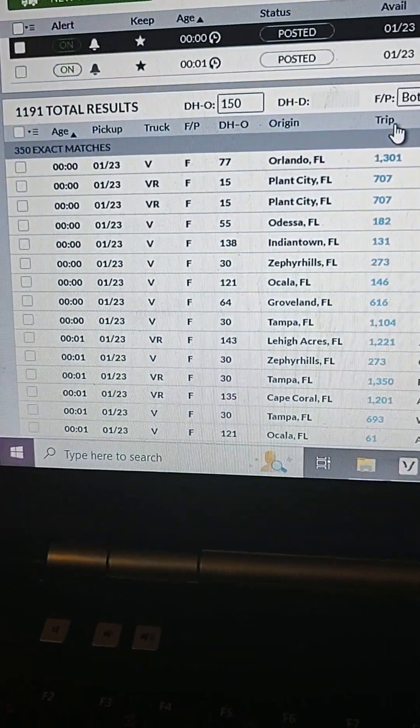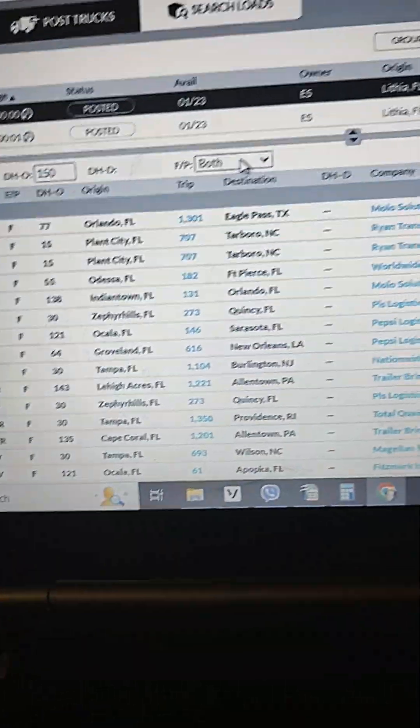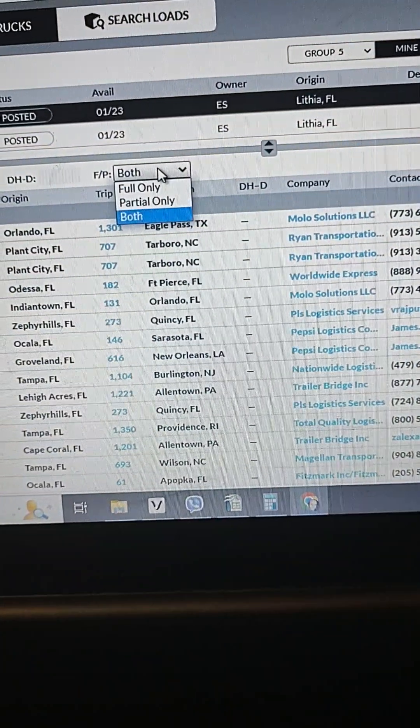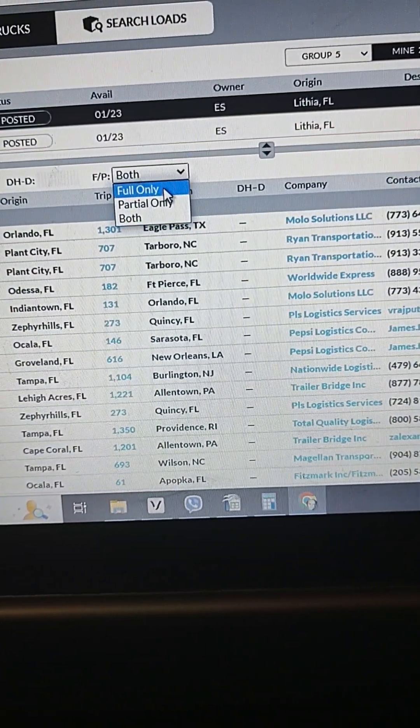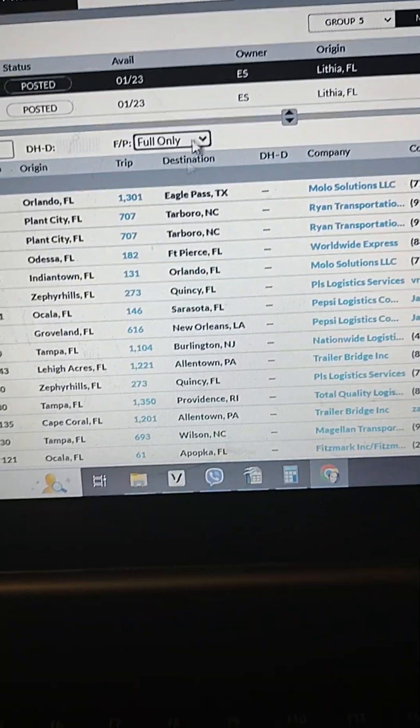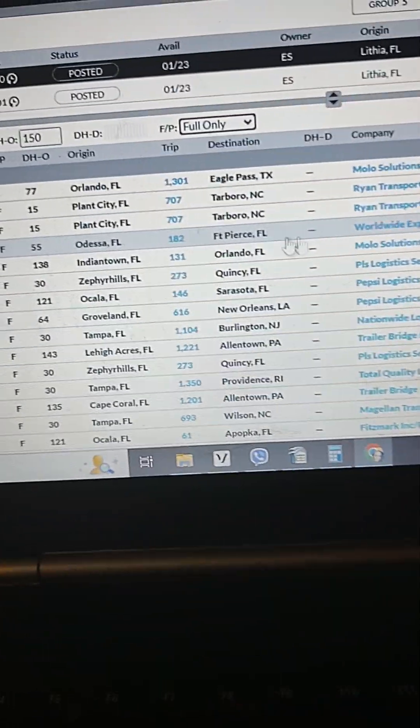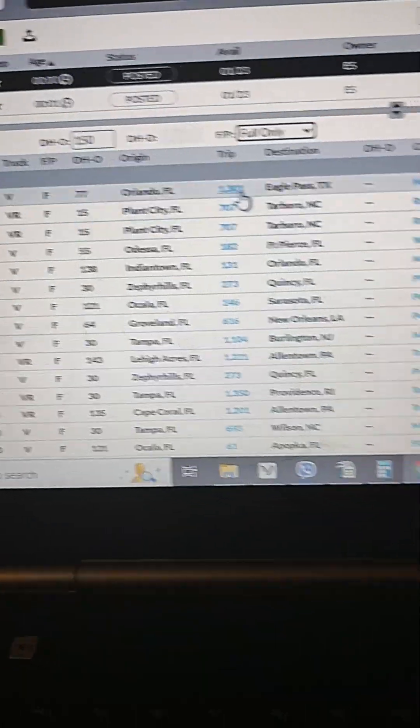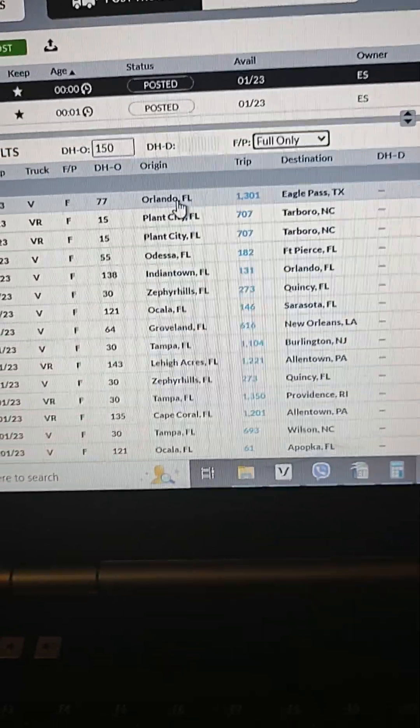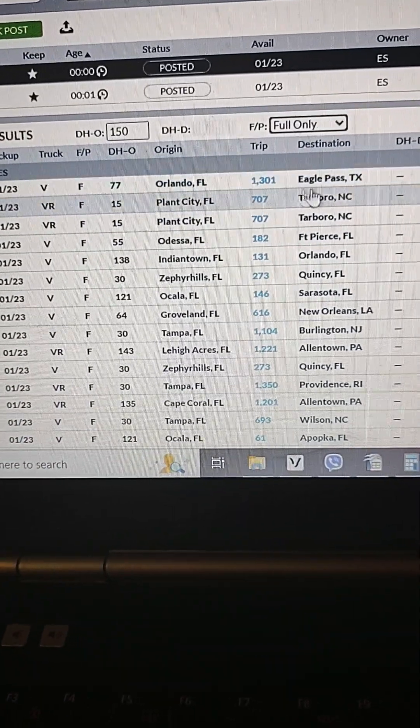This is what we have here. You can see we have 350 matches with loads going to anywhere. Like I said, I don't need a partial, so I'm gonna choose only full loads.